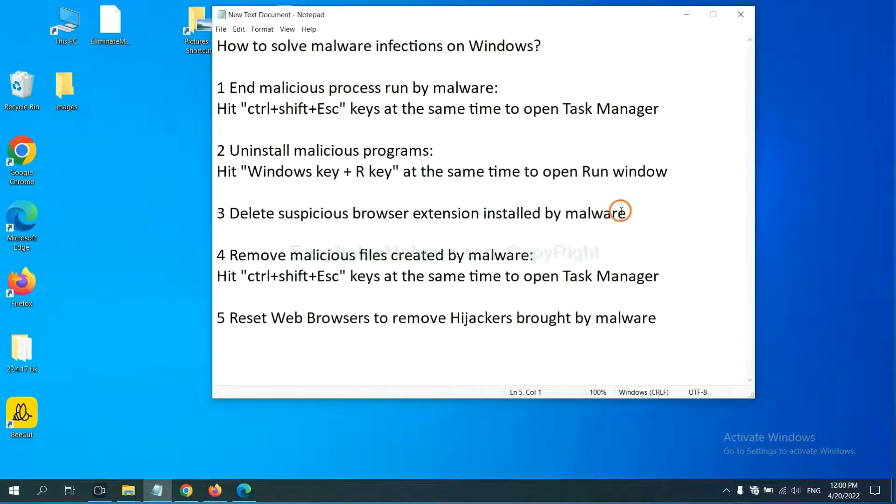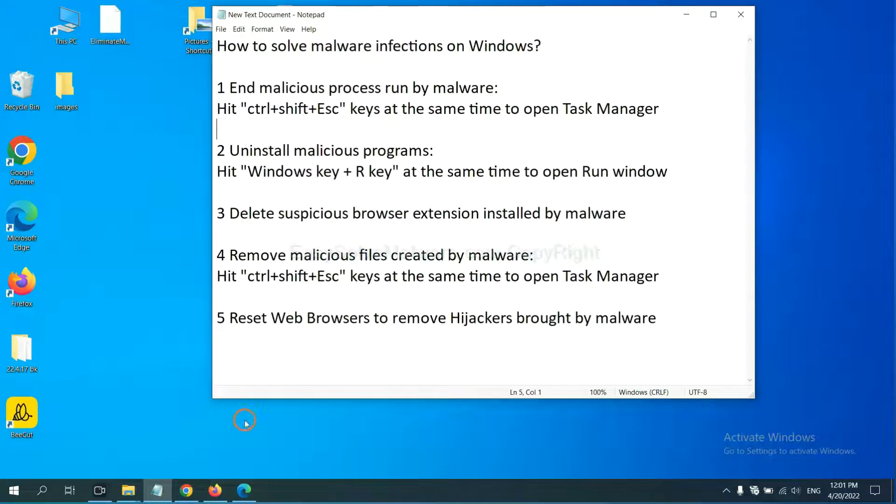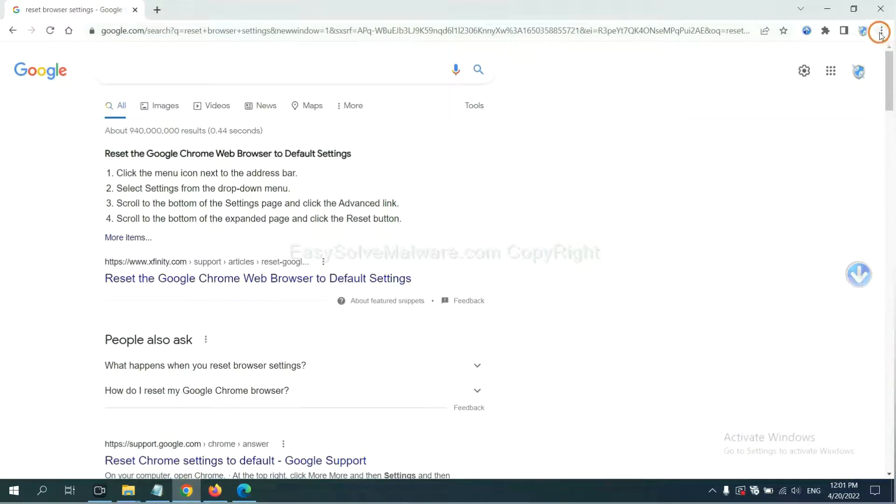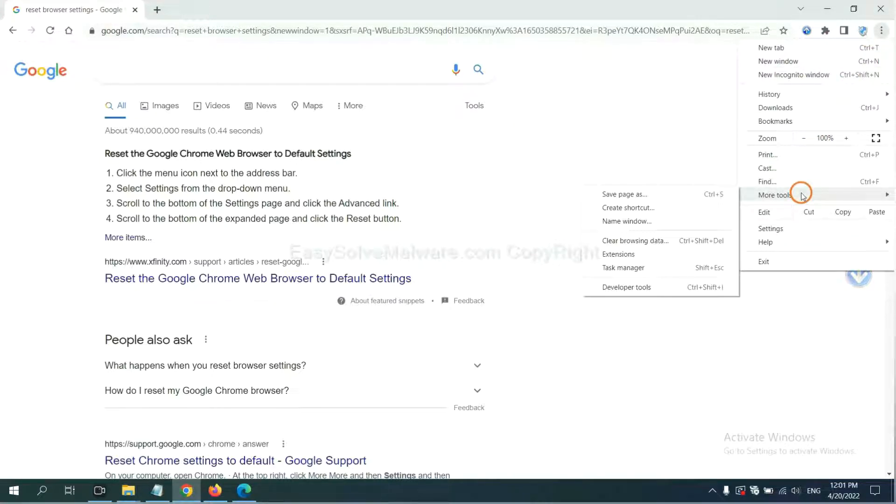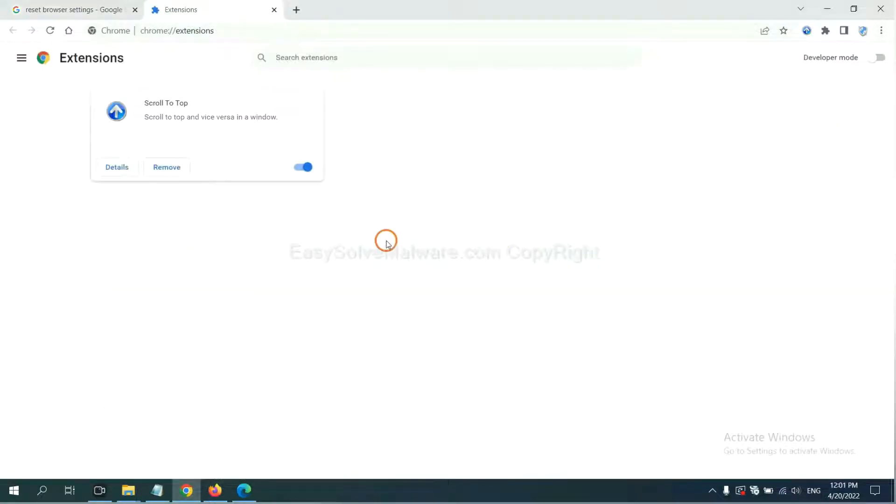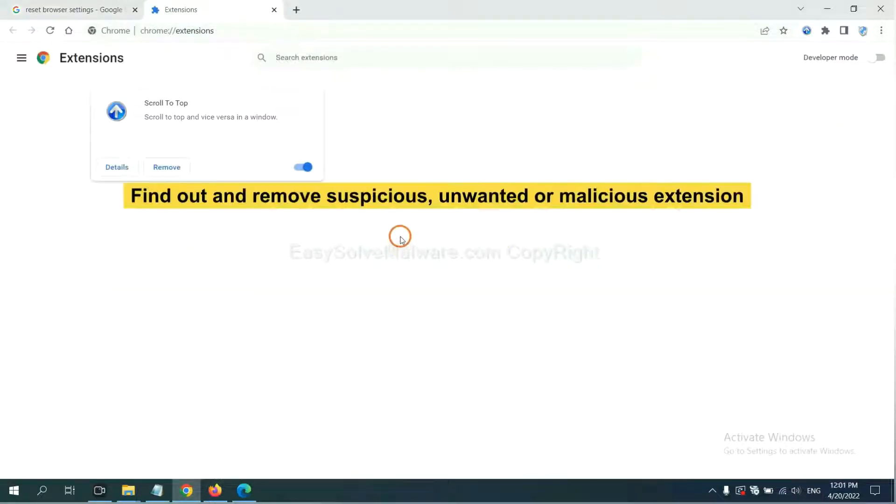Next, we need to delete suspicious browser extensions installed by malware. First, on Google Chrome, click the menu button, select more tools, and click extensions. Now find out a suspicious or dangerous extension and click remove.